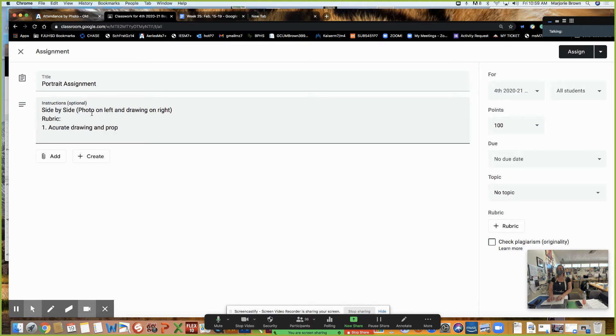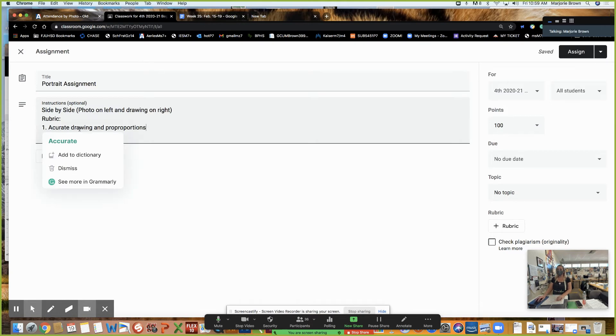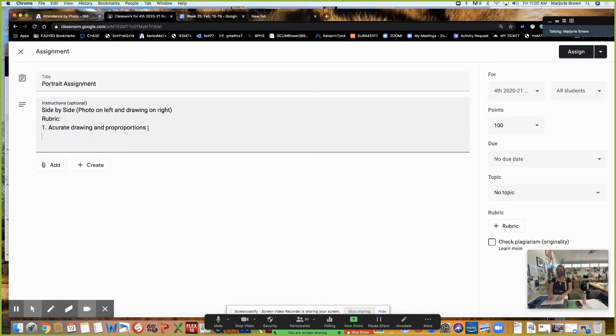Yes. Thank you. So the first thing I'm going to make sure is an accurate drawing and proportions. And I helped you with this. Right? I gave you permission to start shading once it's accurate.